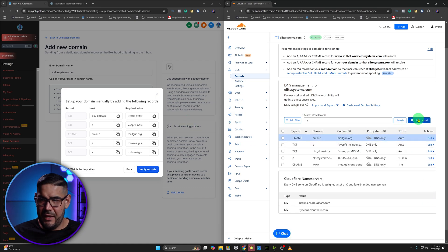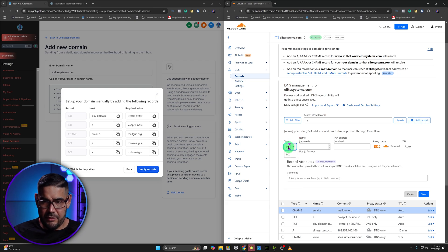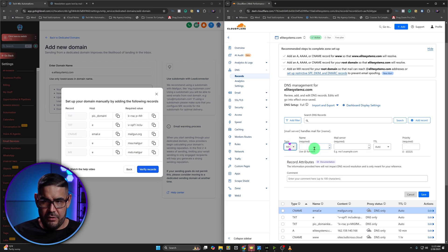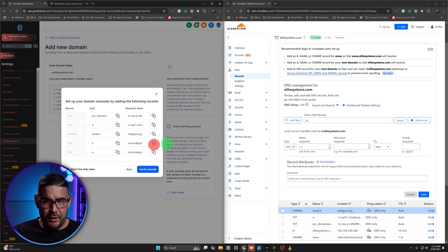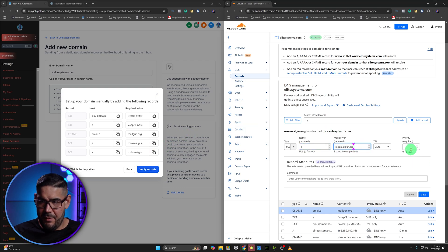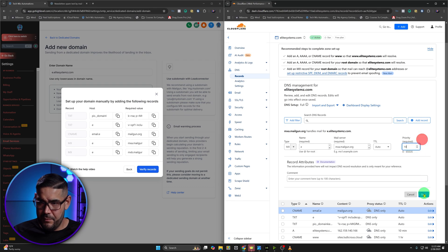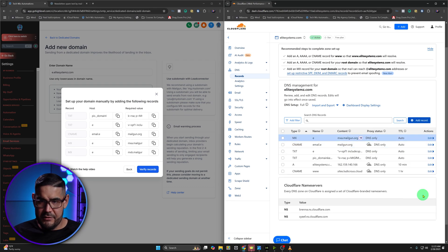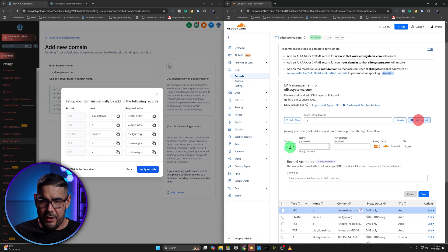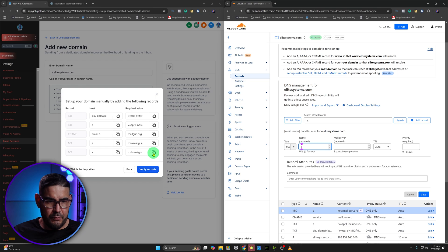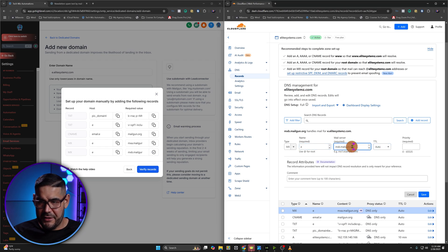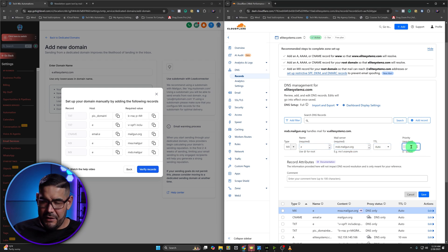Now we're going to add the MX record — these are for the actual mail. The root will be e.elitesystems.com. You can put all that out, but if you just put E it'll automatically fill in for you. Copy that value. For the MXA, the priority will be 10. Save that. Then add another MX record — the root will be E, copy that. This is the MXB, and the priority required is at least 20. Go ahead and hit Save.